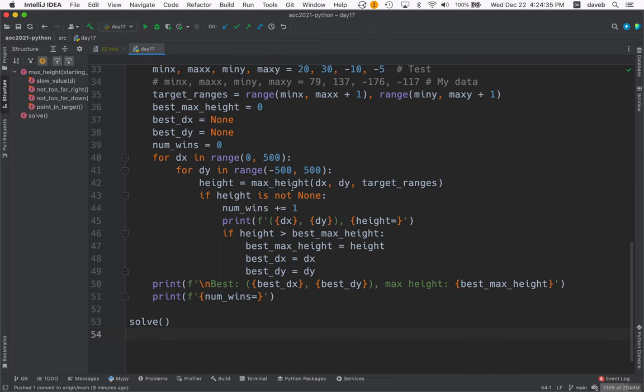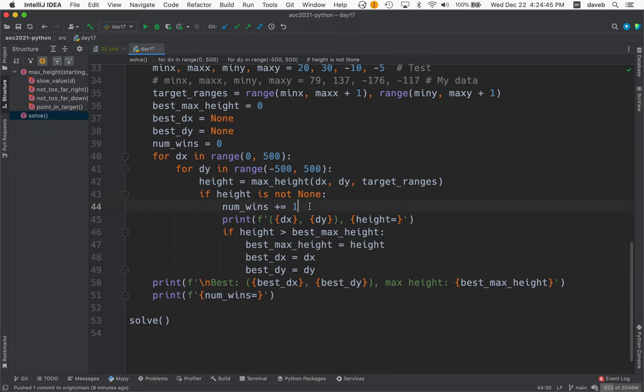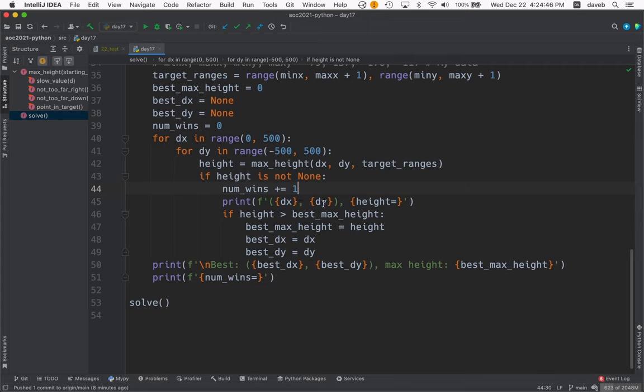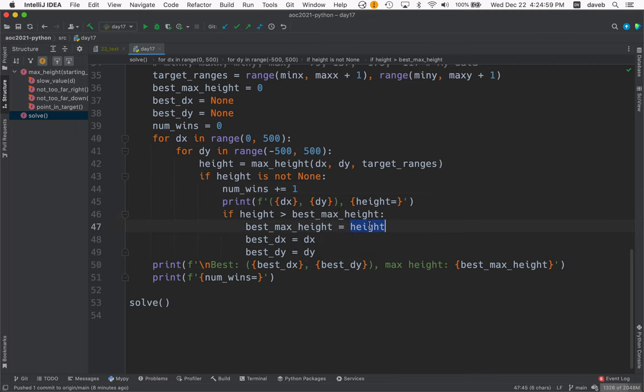And max height will return none if such inputs won't hit the target. If it's not none, then we increment the number of wins. We print out a message with the starting delta x and delta y and the height we reached. And then if that height is better than the so far best max height, we reset the best max height and remember the best dx and the best dy.